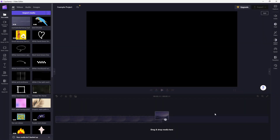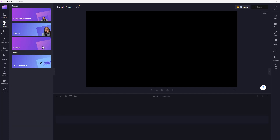You can also use Microsoft Clipchamp to record screens. To do that, go over to Record and Create. Over here you can see that Screen is an option. If you click on Screen, you'll see the recorder button on the bottom.